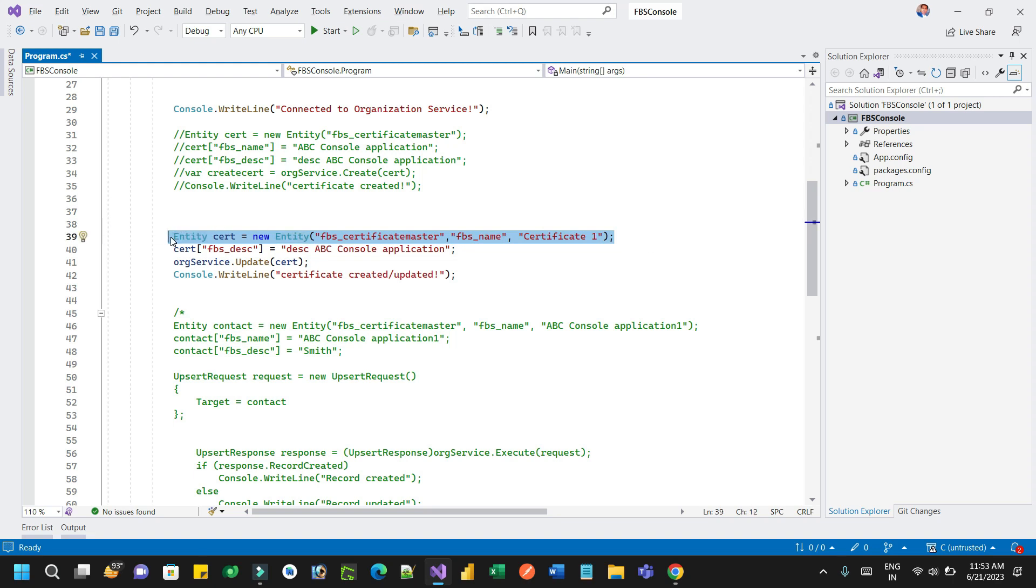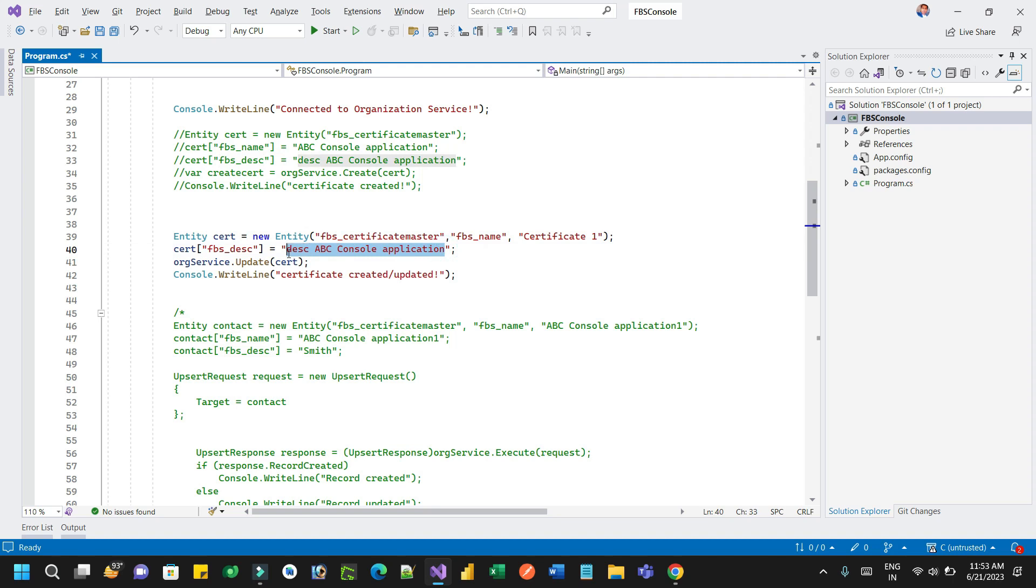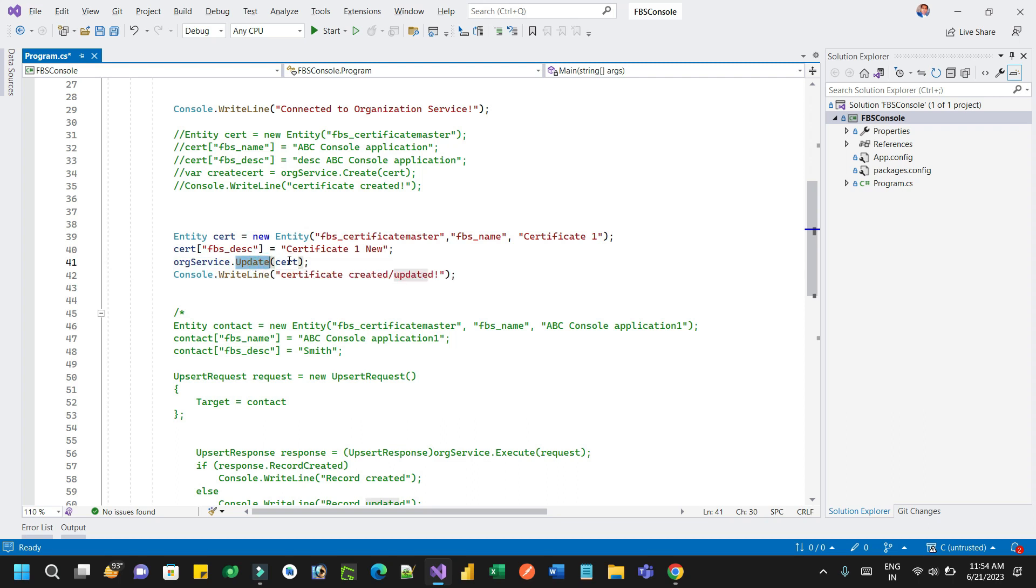Next, you can pass the new value. Set description value, let's say I want to update Certificate 1 new, right? Then organization service update, and I'm passing the certificate object inside this update message.